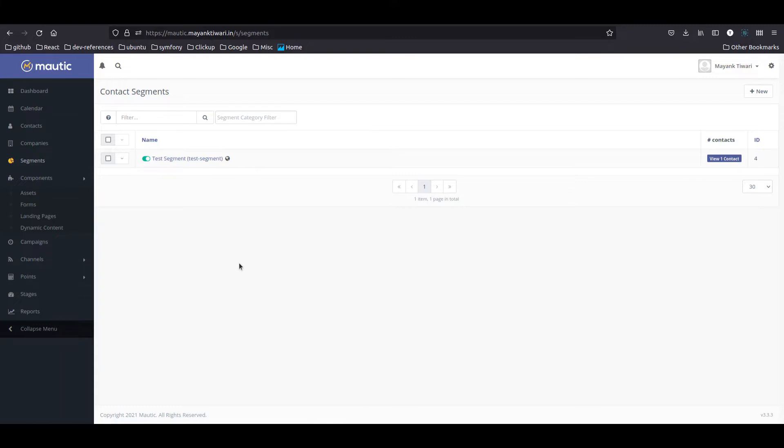Otherwise it does not make sense to take the email of the user and keep spamming them. Ultimately what they are going to do is unsubscribe or even report your portal or landing page, so it's always better to go with a double opt-in.